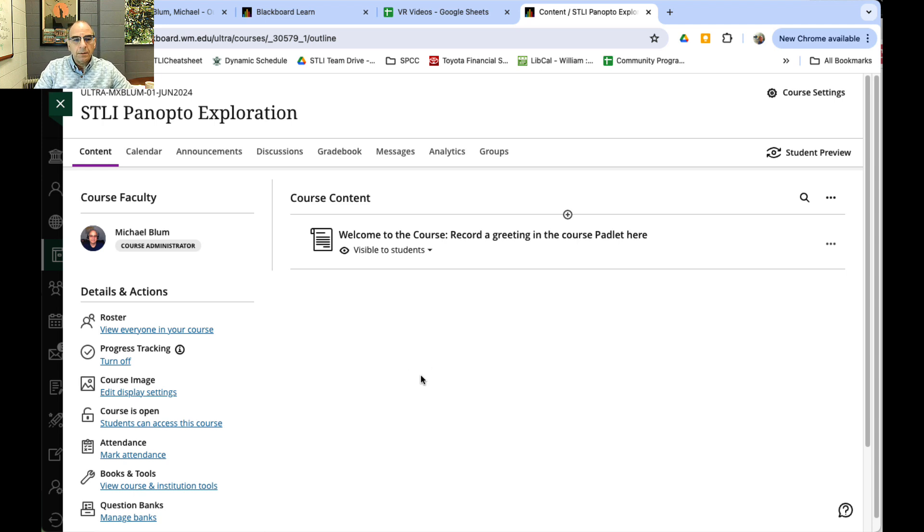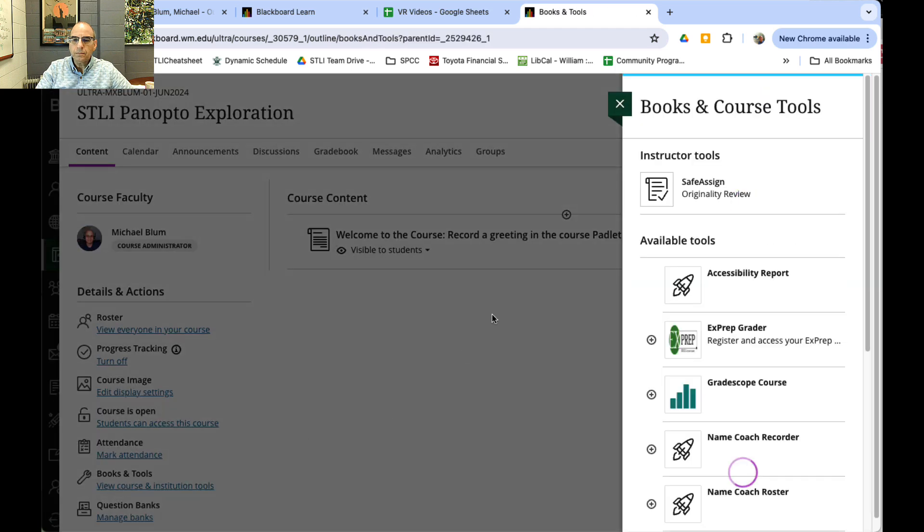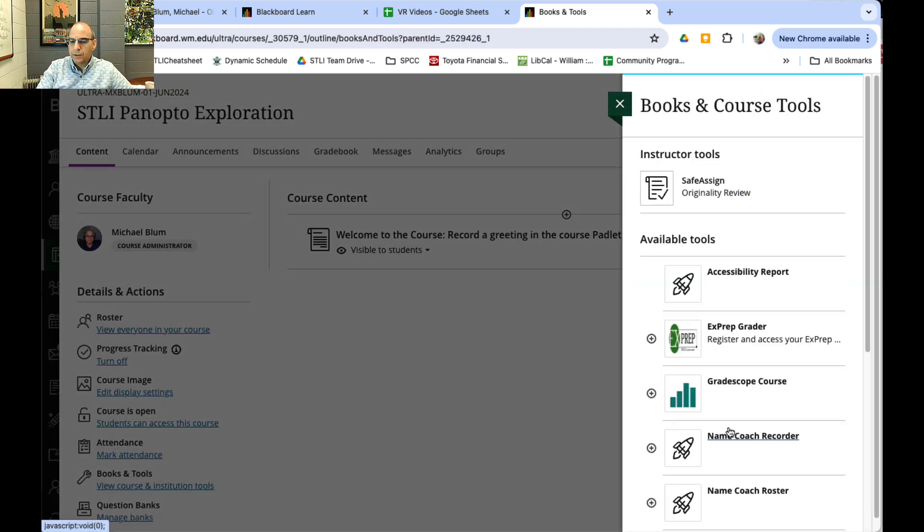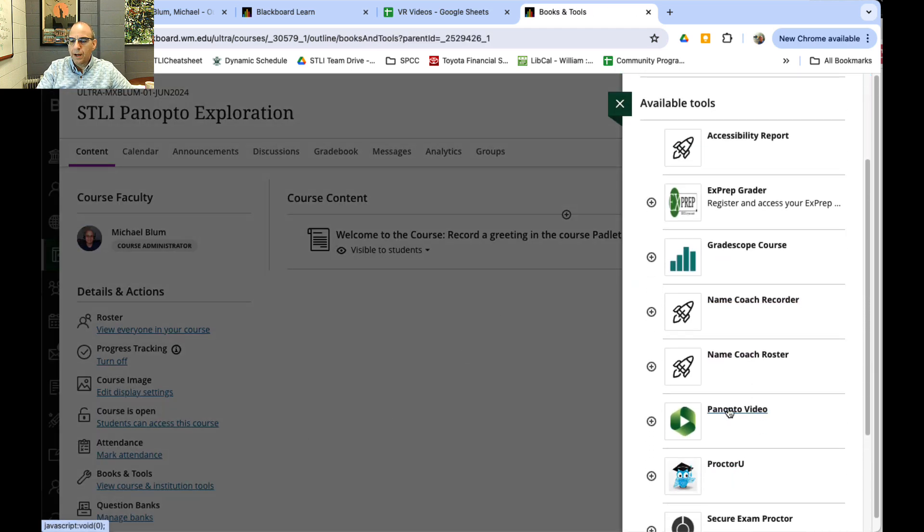I'm in a Blackboard course right now in Blackboard Ultra. You'll notice that if I go to Books and Tools on the left-hand menu, I've got a bunch of different options including Panopto Video. I'll go ahead and click on Panopto Video here.